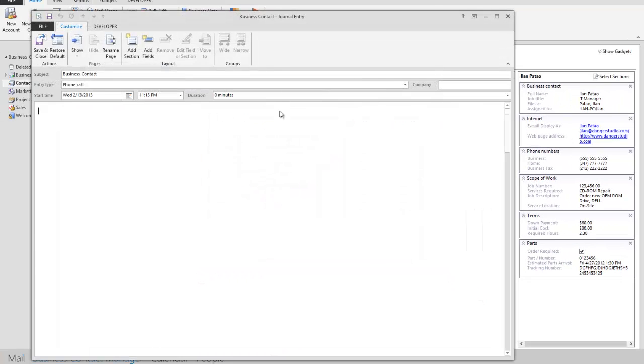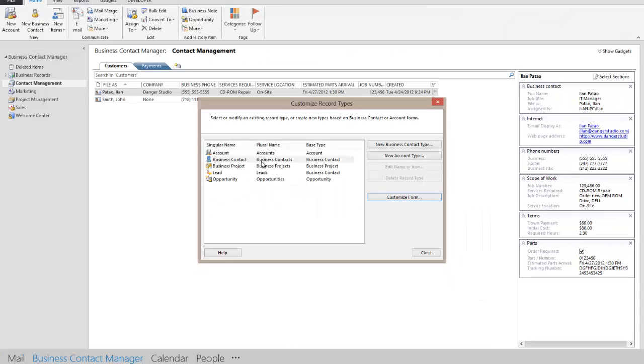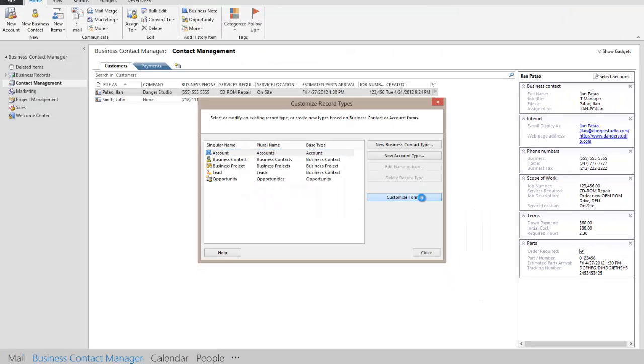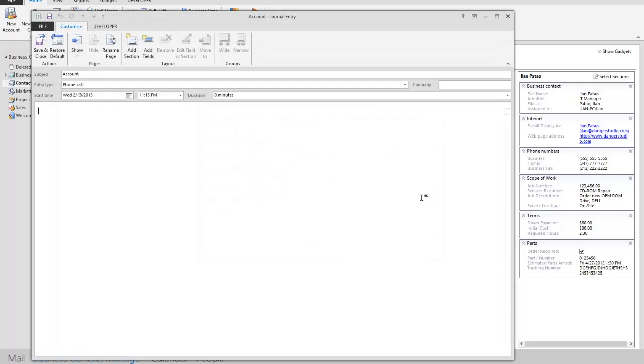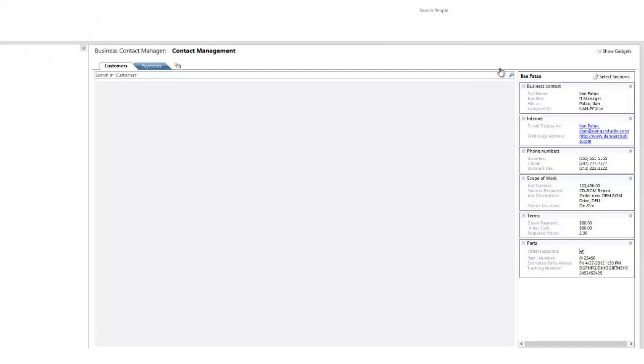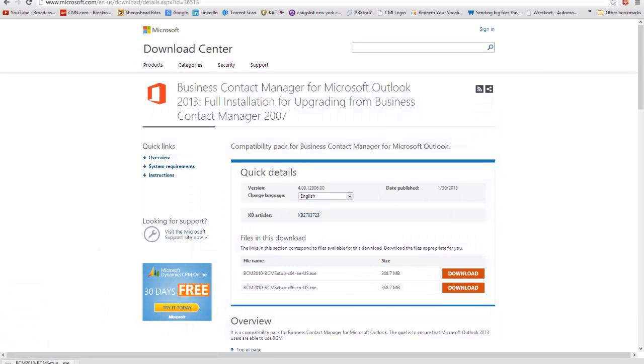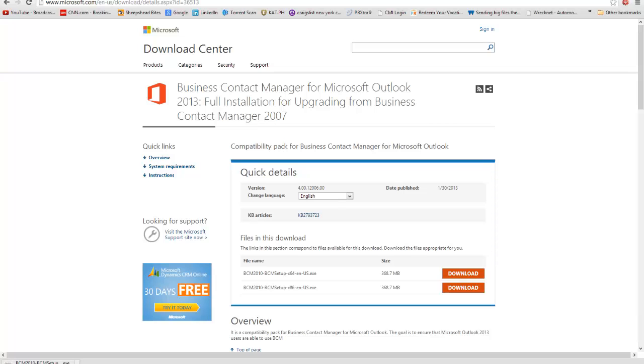So when customizing the business contact form, it keeps bringing up the phone call form. It appears that the customize button is broken. But that's just for now. Maybe this little update here will fix it. Well, this is not the update. Let me cancel this.